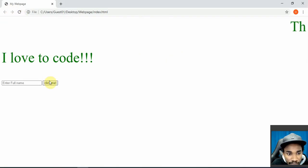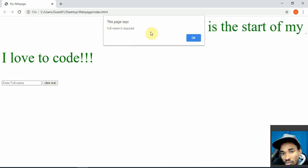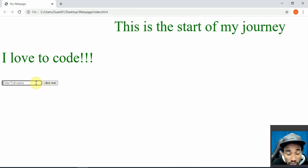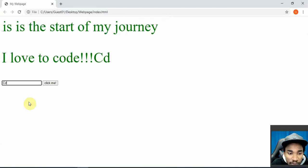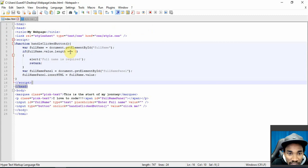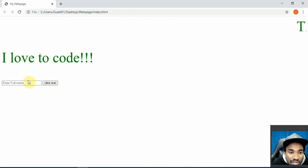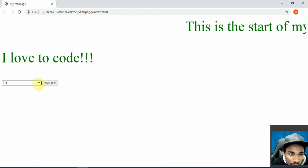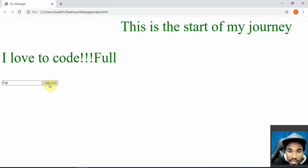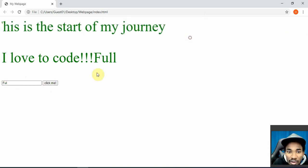If I refresh and don't put anything in the input field and click 'Click Me', I get 'full name is required'. I can also be more explicit — say if length is less than or equal to three, that can never be a full name. So if I type 'full' (four characters) and click, it proceeds; but three characters or fewer would trigger the validation message.